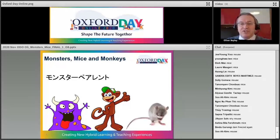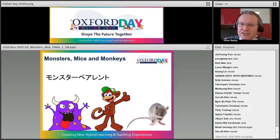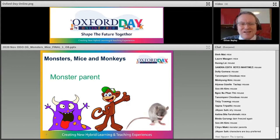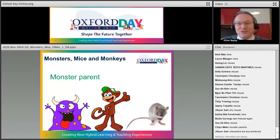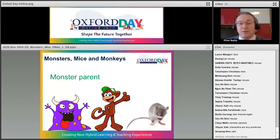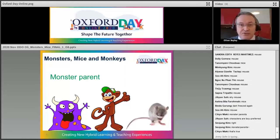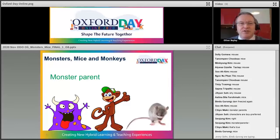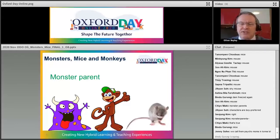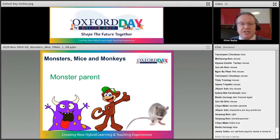I live and work in Japan, so a very popular phrase in Japanese is 'monster parent' — parents who could be very tough on teachers, schools, and very demanding. We're not going to talk about difficult parents today. We're going to focus on the children, and one of the things I want to discuss is why I'm talking about monsters, mice and monkeys.